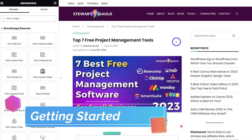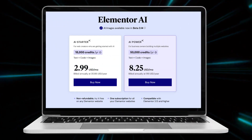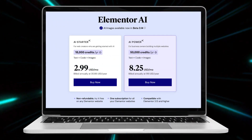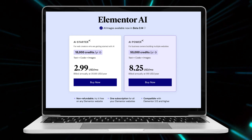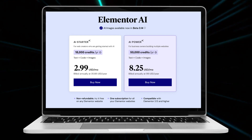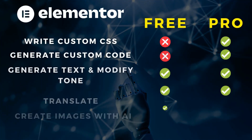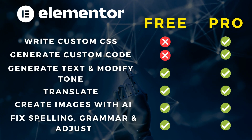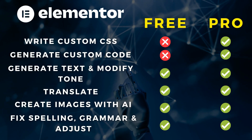Before we leverage Elementor AI to improve the way we build website pages, we first need to take a look at the pricing. Anyone can get started for $2.99 per month, billed annually. You can access Elementor AI on Elementor's free plan as well as Elementor Pro. However, if you're using the free plan, you will have some limitations — for example, you cannot access custom CSS and you cannot generate custom code using AI. You can only use the AI writer, which can definitely improve your productivity and the way you create content in terms of copy.